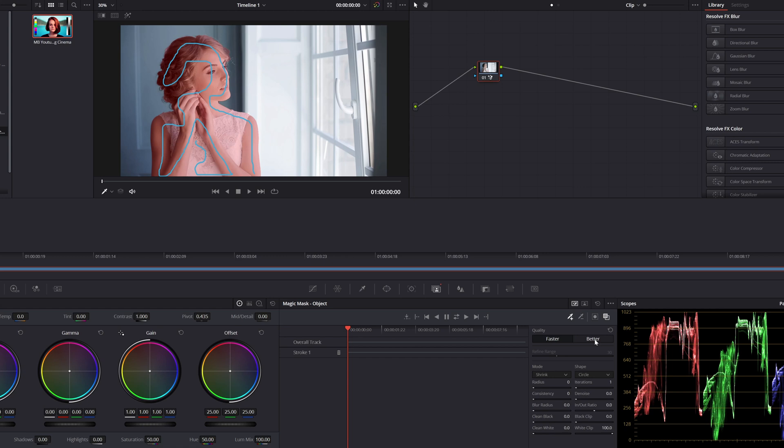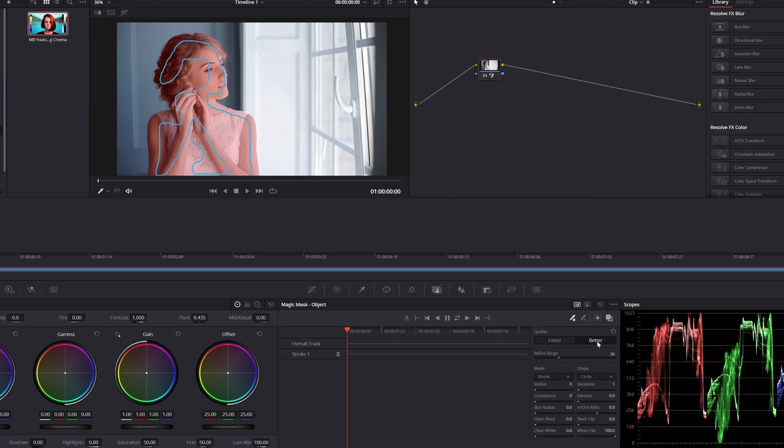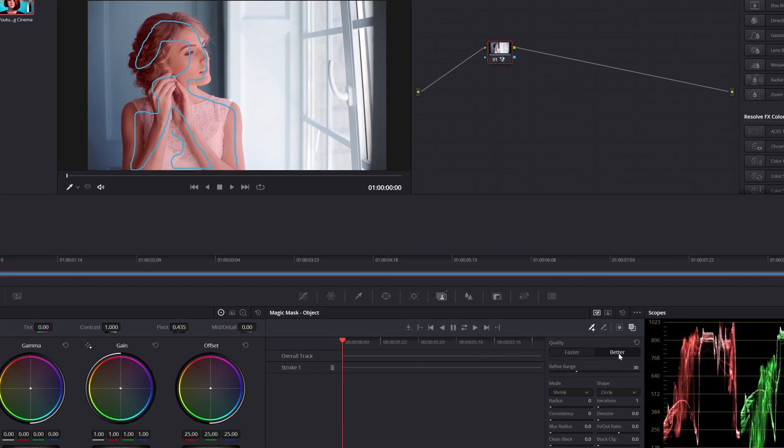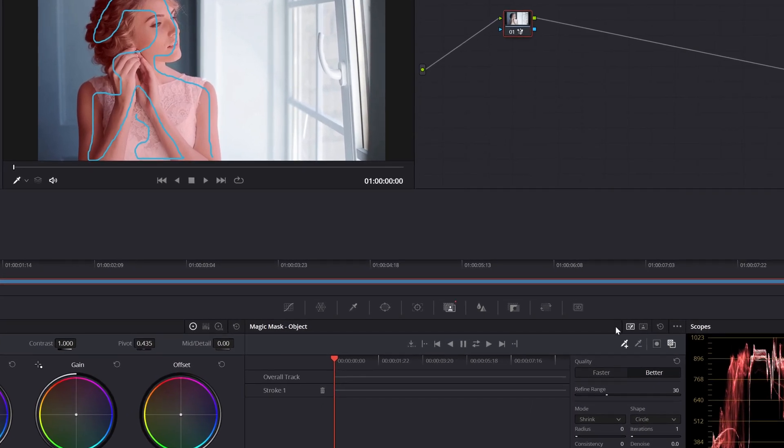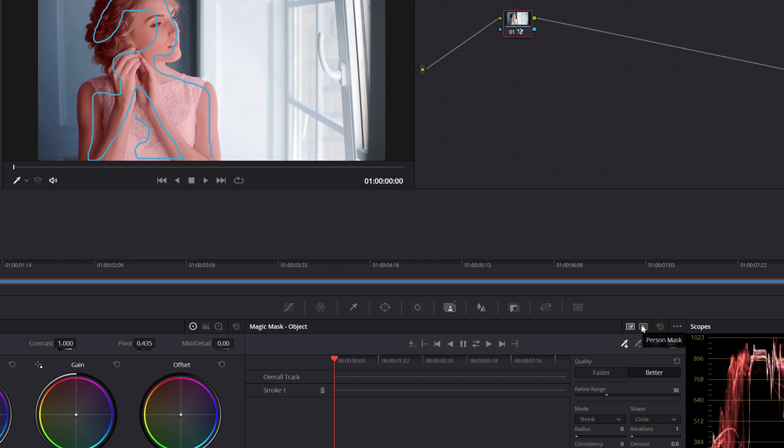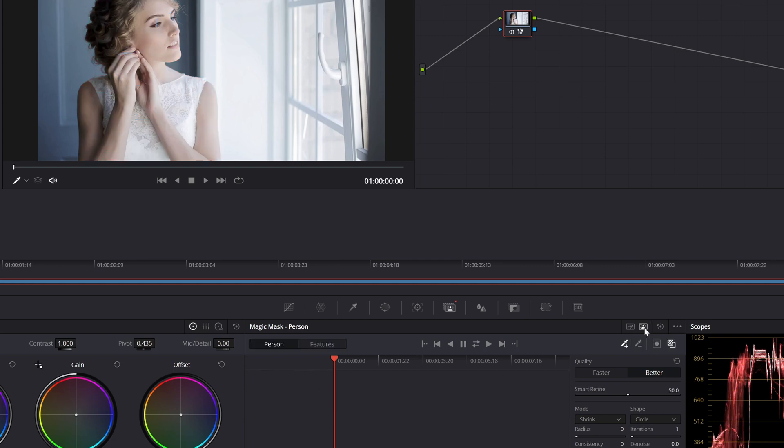You also have in here another two options: this one that says object mask and this one that selects person. I'm selecting a person, yes, but I always use this one. But if you want, you can go with person mask and now you have two options: person and features.